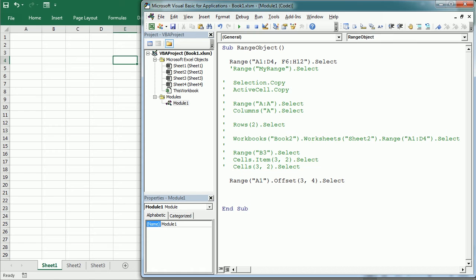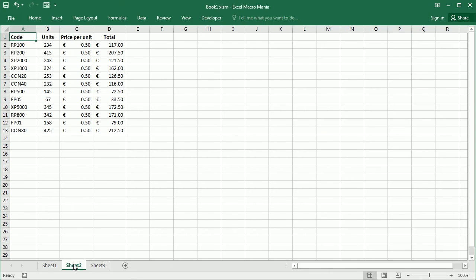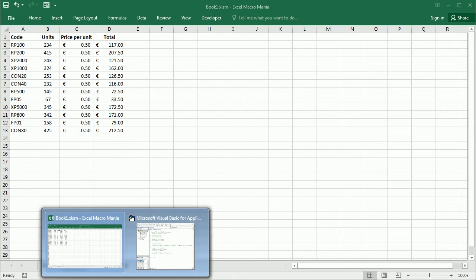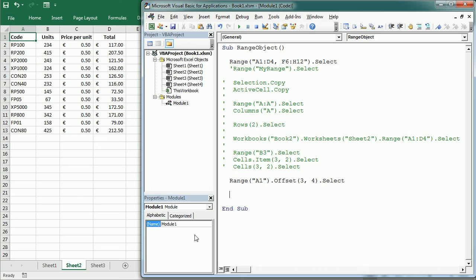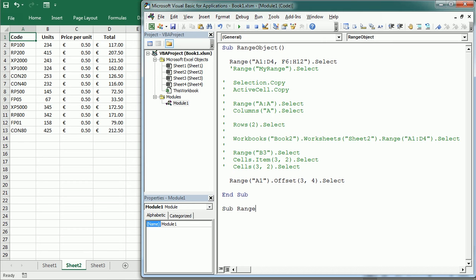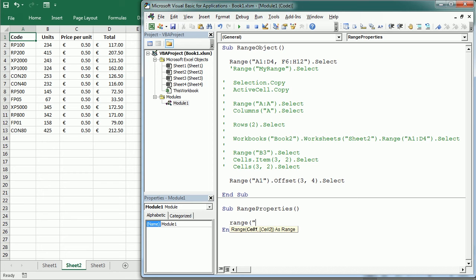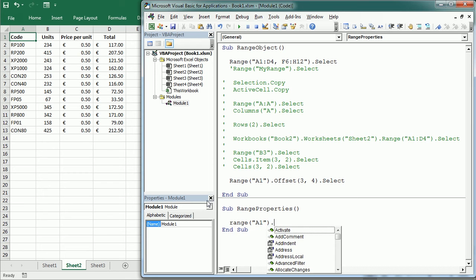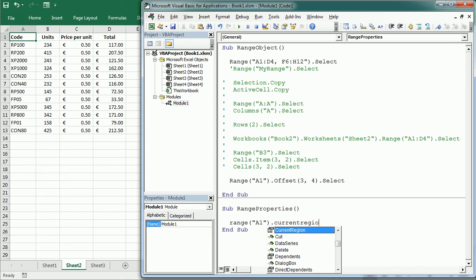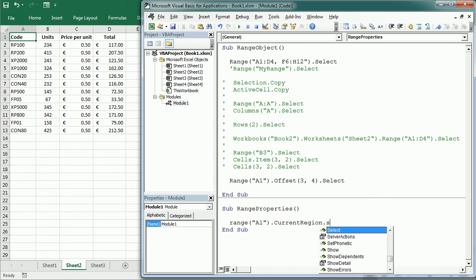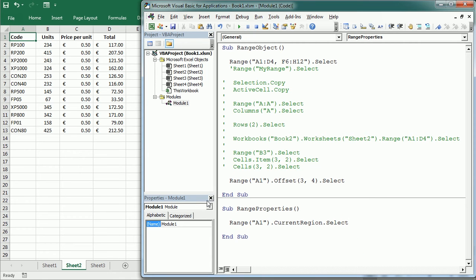A very useful property is current region. It represents the region with data around a given range or cell which is bounded by blank rows and blank columns. So let's move to C2. I have some data here and I'll have other procedures also, let's call it sub range properties. And if we write range A1 dot current region and for example we select, we're going to get the whole region with data. Let's play it.